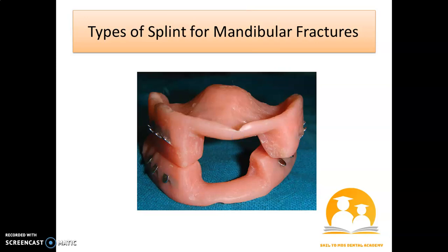Now in the exam, if they ask you the question: if there is a mandibular flexure, what kind of splint are you going to use? For the dentulous mandible the splint is different, and for the edentulous mandible the splint is different.